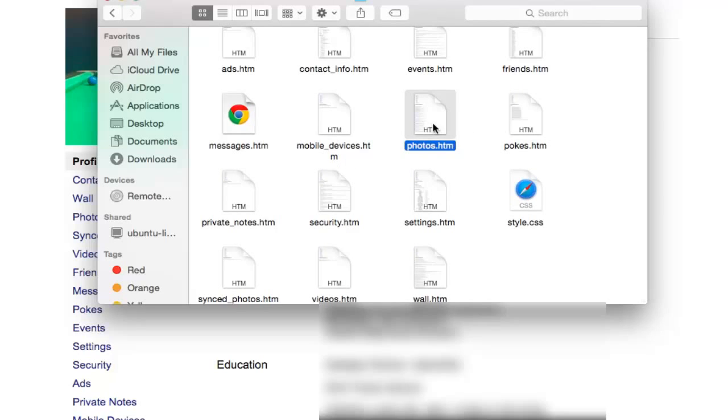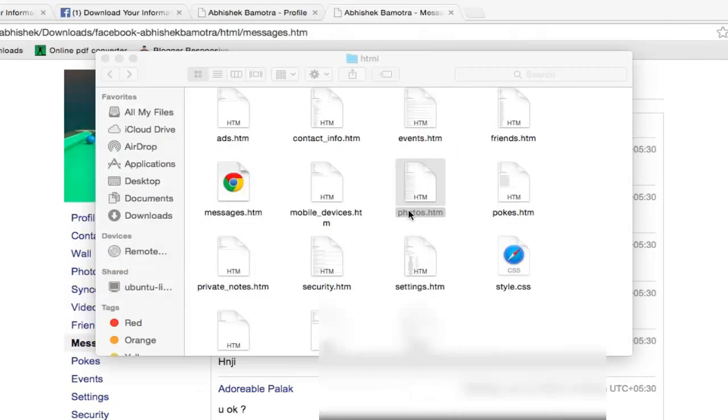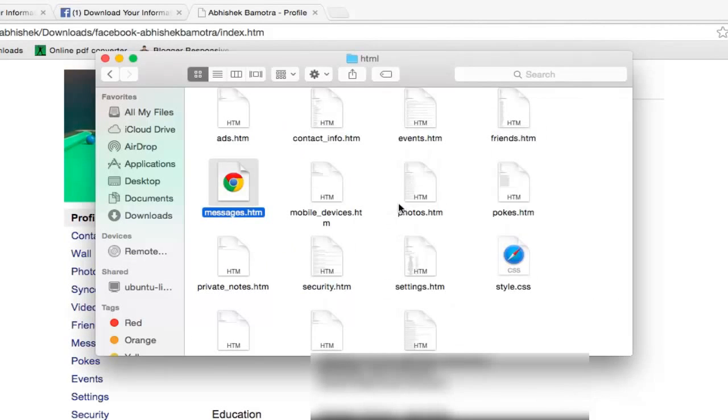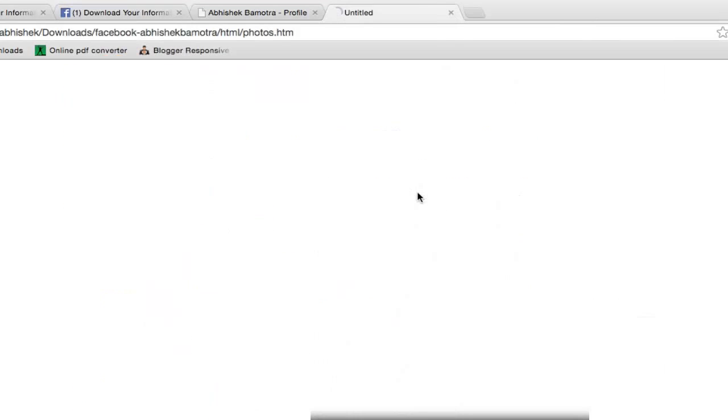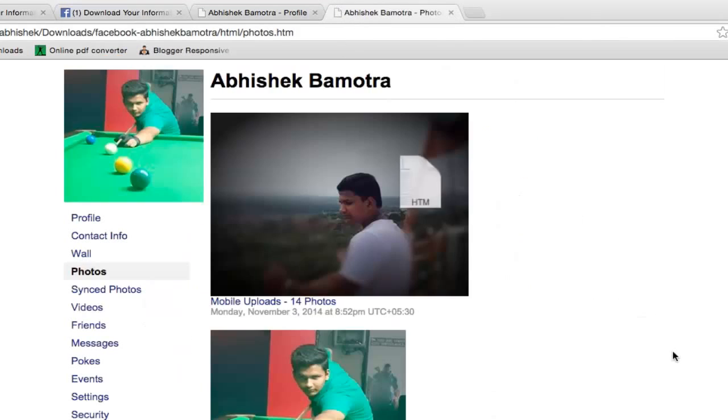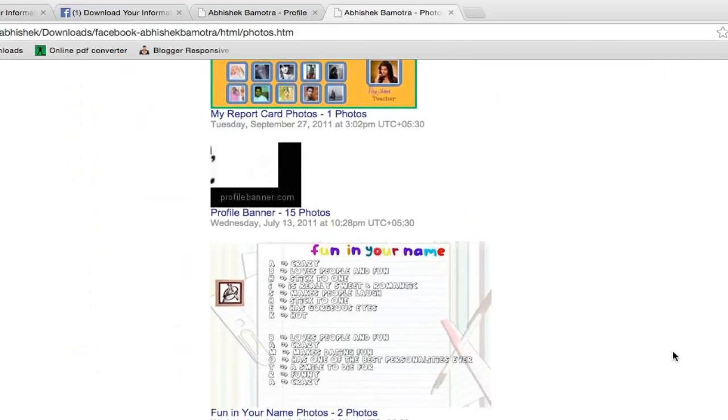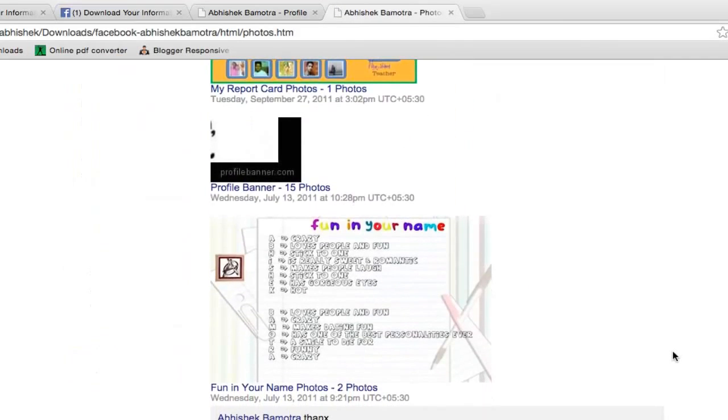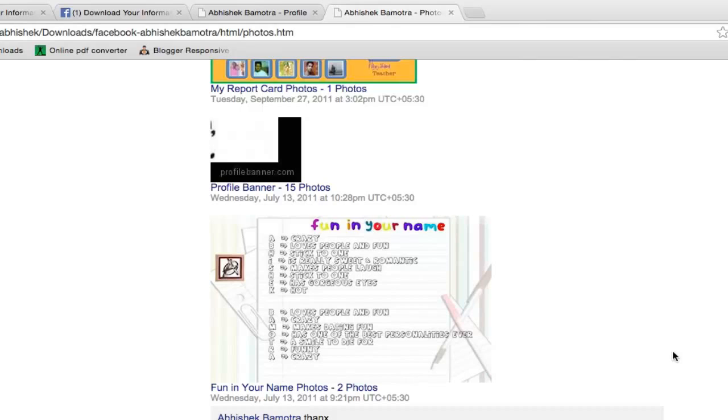If you want messages, then click on messages dot htm. Click on photos dot htm and now you can copy paste them or right click them and save them to your PC or Mac or whatever.